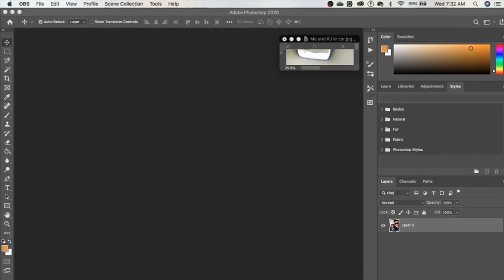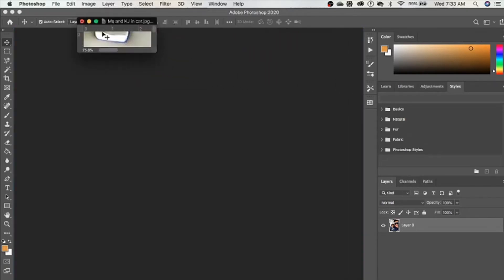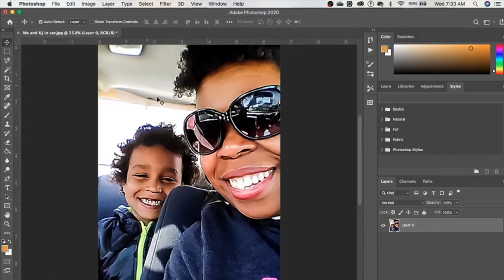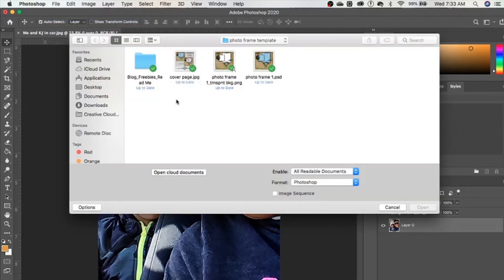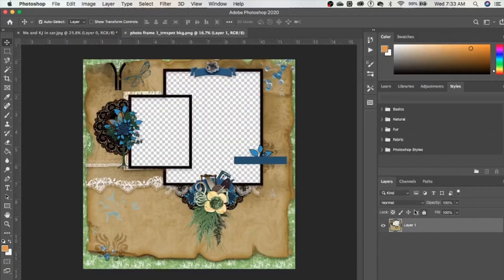I'm over here in Photoshop and I've already got a file that I'm going to use opened up. I'm going to add it on here — this is the photo that I'm going to insert. I'm going to go ahead and open up the file that I got, which is the blog freebie. You can use your PNG file or the PSD file. I'm going to start out with the PNG file, which has a transparent background, so let's go ahead and open that up.